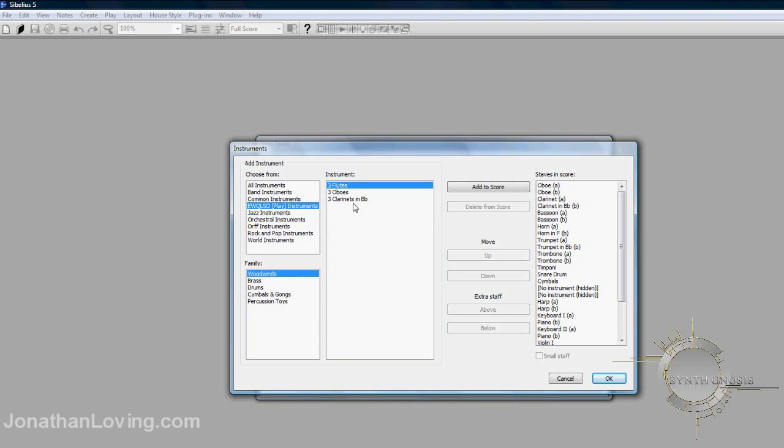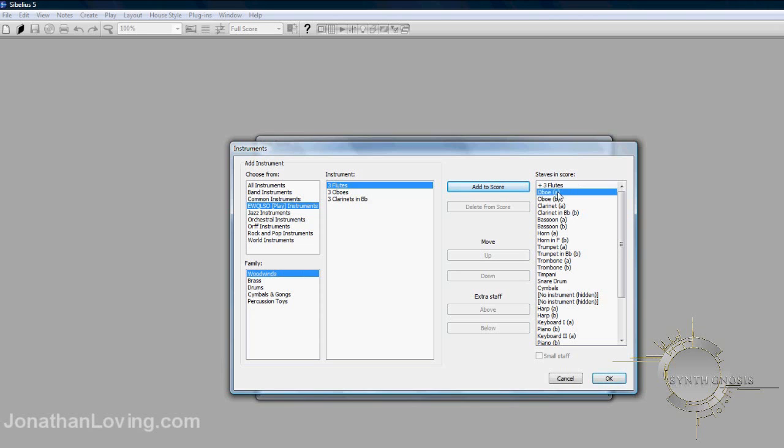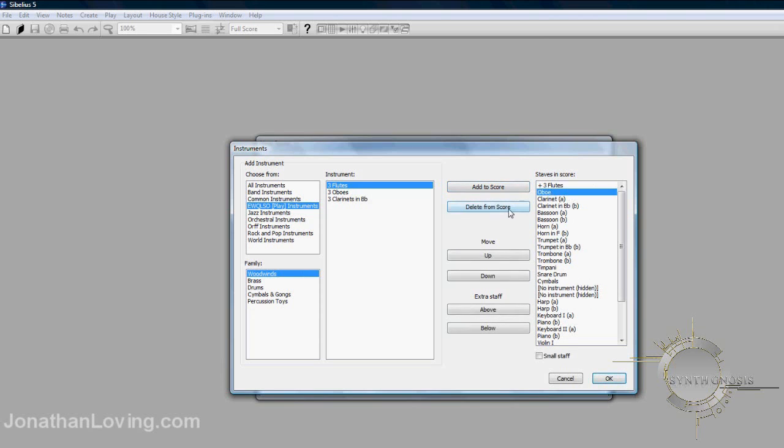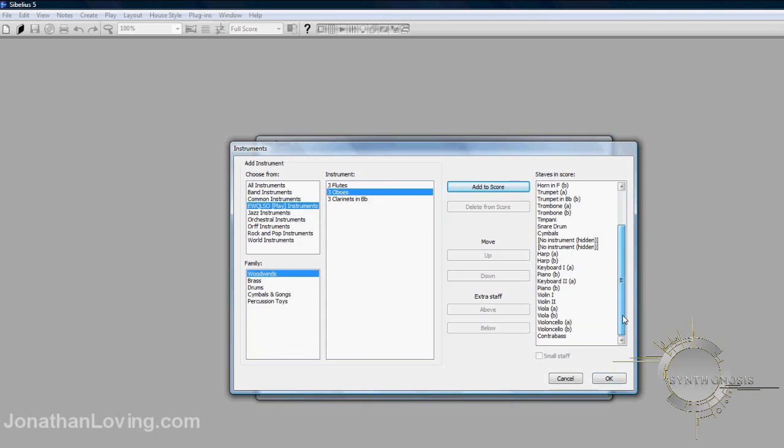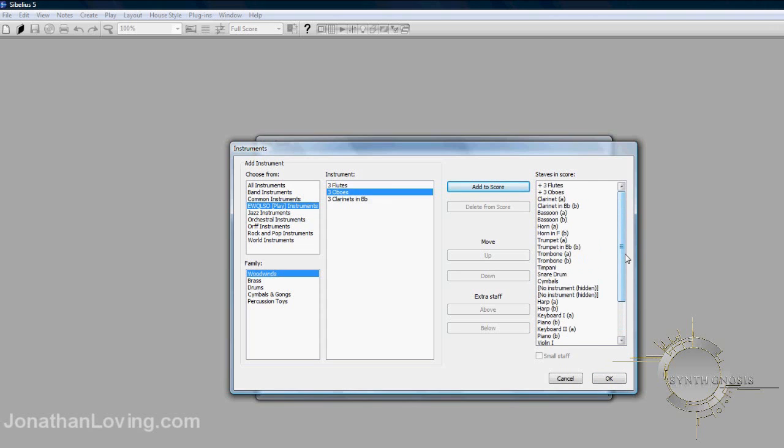And you can go to the bottom, under the Family. Now we can use the flute ensemble, instead of using the individual instruments. And you can do the same thing for the other instruments as well, for example, the oboes. Let's add it there. As you can see, it showed up on the top right.